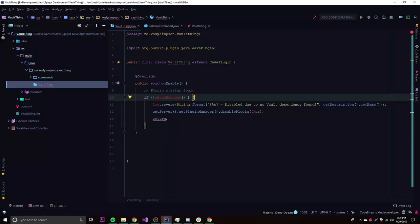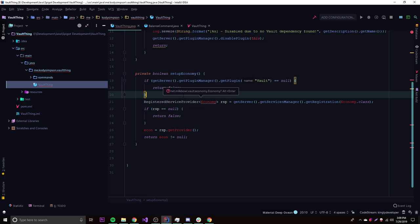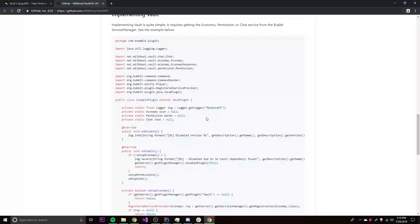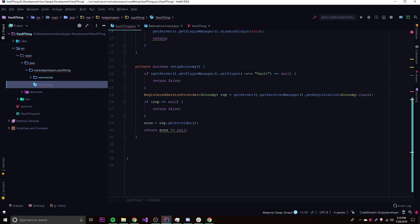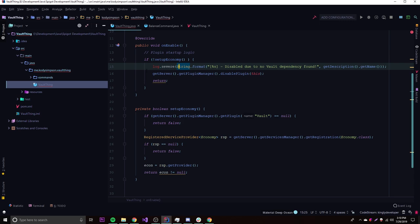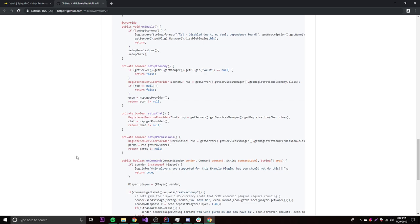First, we put this into the onEnable method — it's basically going to check if there's an economy plugin on the server, and if there is, it will hook your plugin to the Vault API. If there's no economy plugin that supports Vault on the server, you can't use the economy API. We also need the setupEconomy method provided in the docs, so we'll copy and paste that and make sure to import Economy from net.milkbowl.